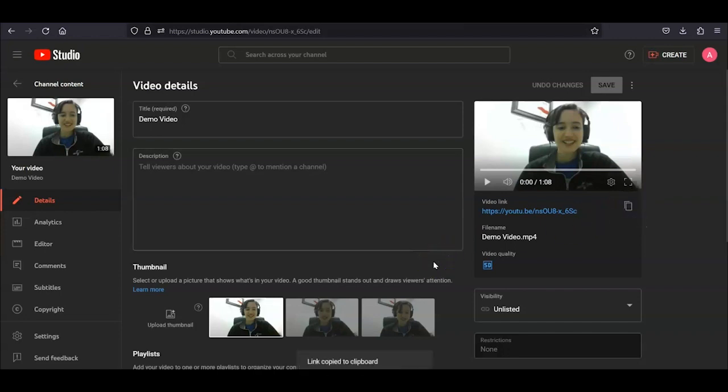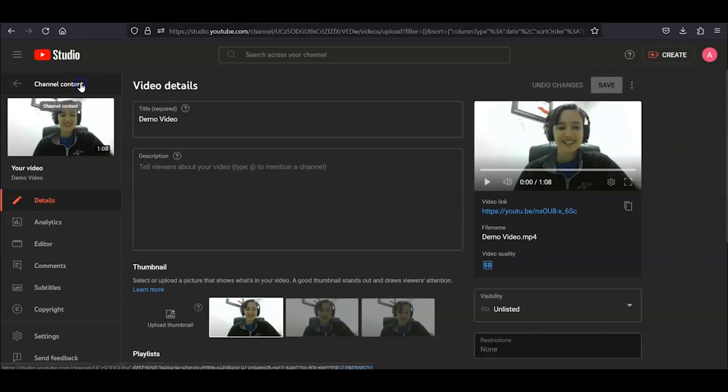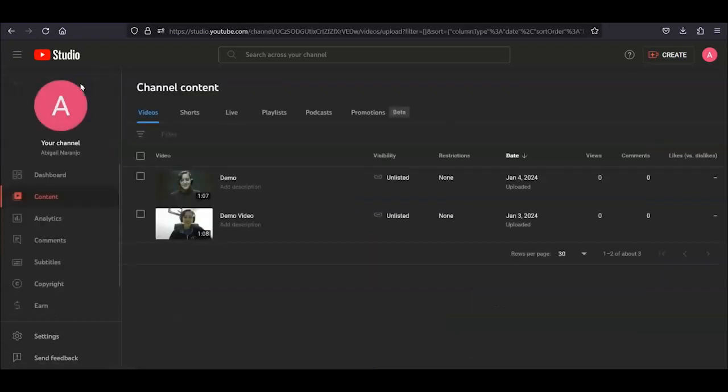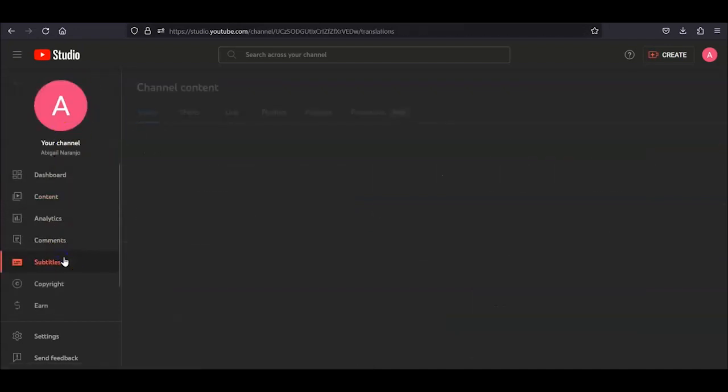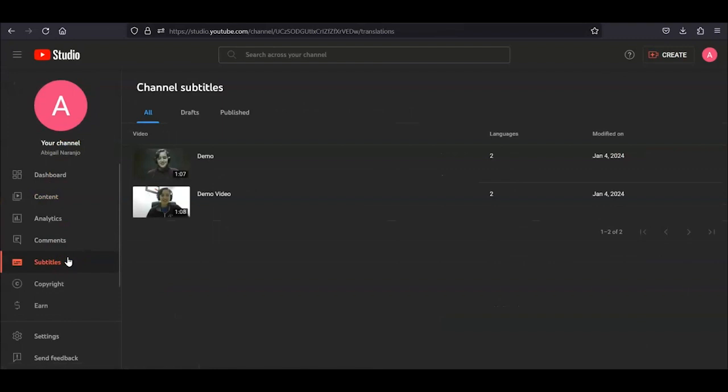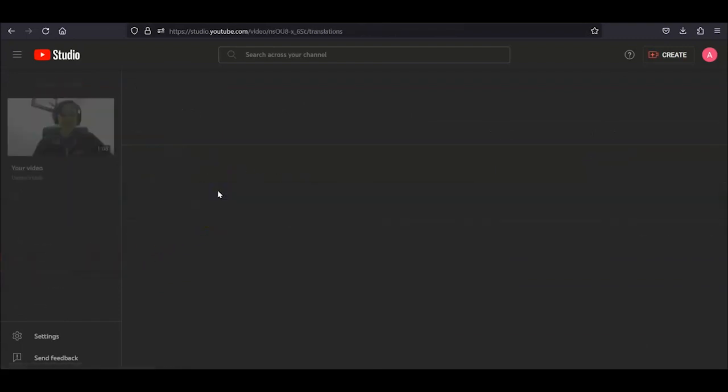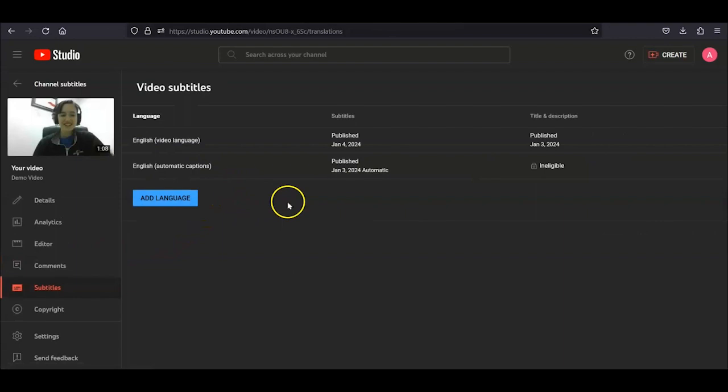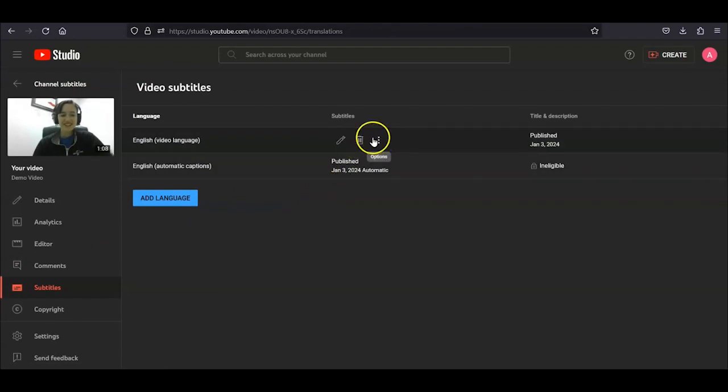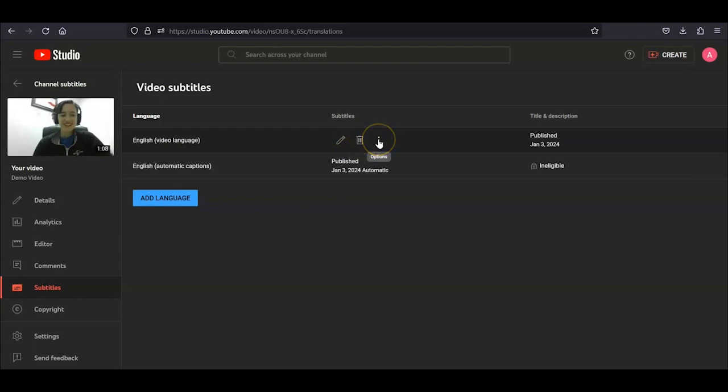Some of you might have already put the video into Canvas and don't want to replace it with a new link. In that case, on your YouTube Studio dashboard, click on the Subtitles option on the left-hand menu. After clicking on the video, you will find the language titled English Video Language. If you hover over the Subtitles column, you will see a pencil Edit icon, a trash Delete icon, and an icon with three dots for options.